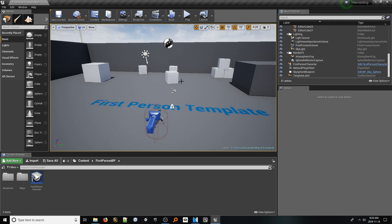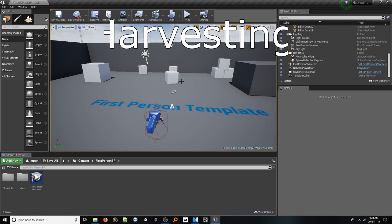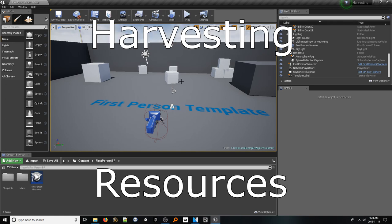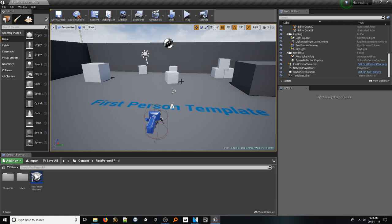Hello everyone and welcome to an Unreal Engine 4 tutorial on creating a system for harvesting resources in first person. Let's jump in. Before we start building, I want to briefly explain what this system will look like.